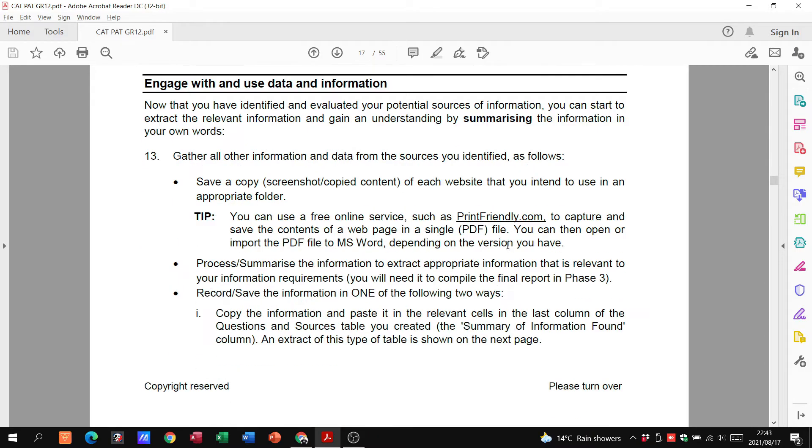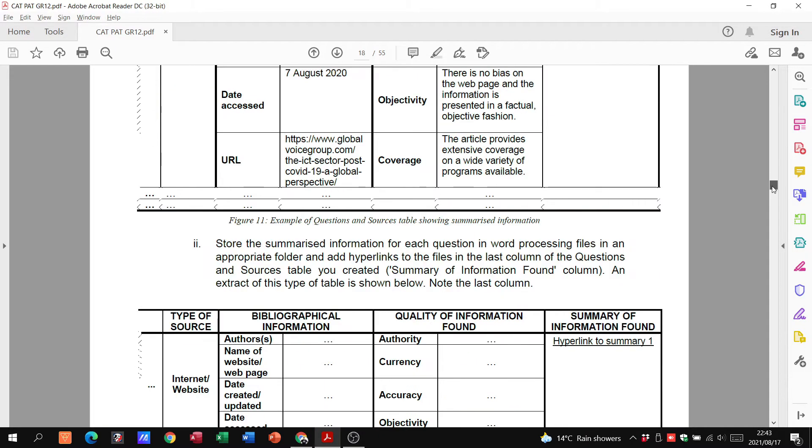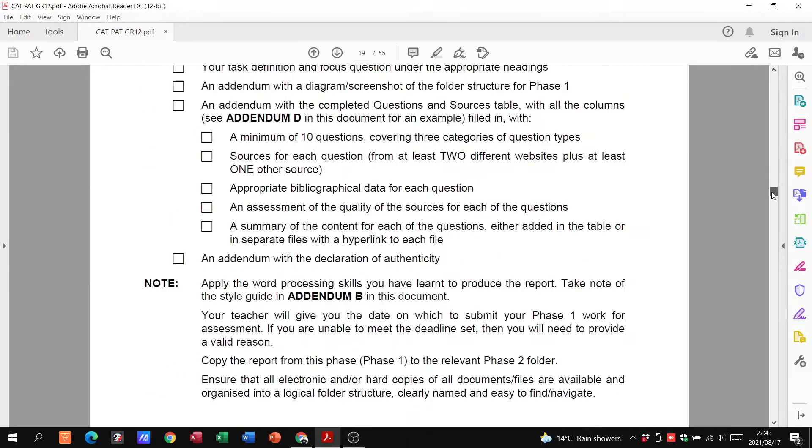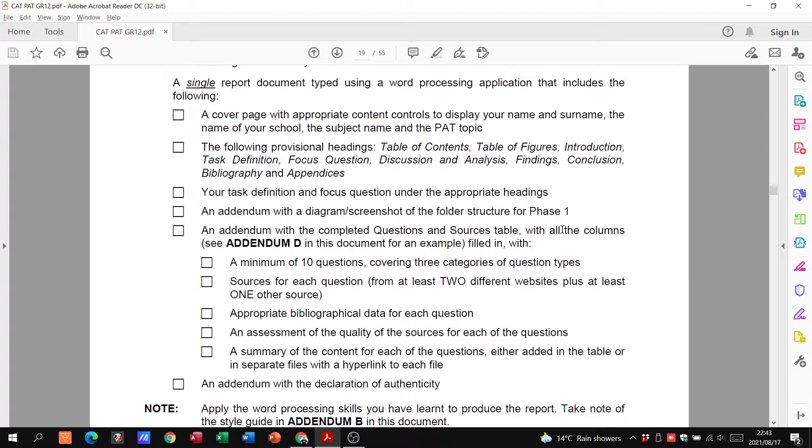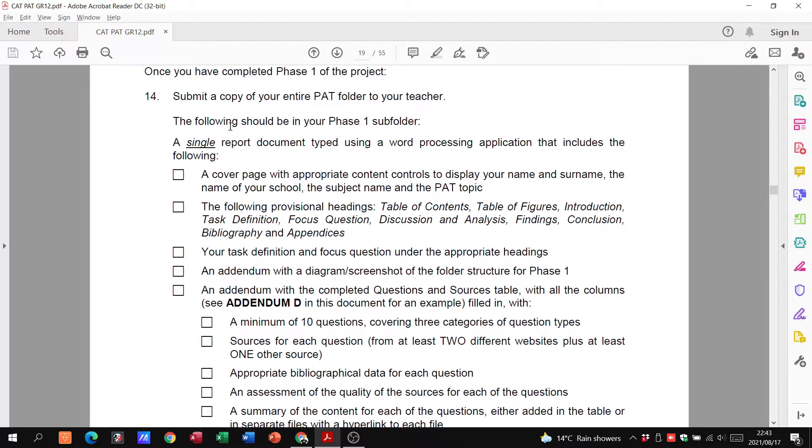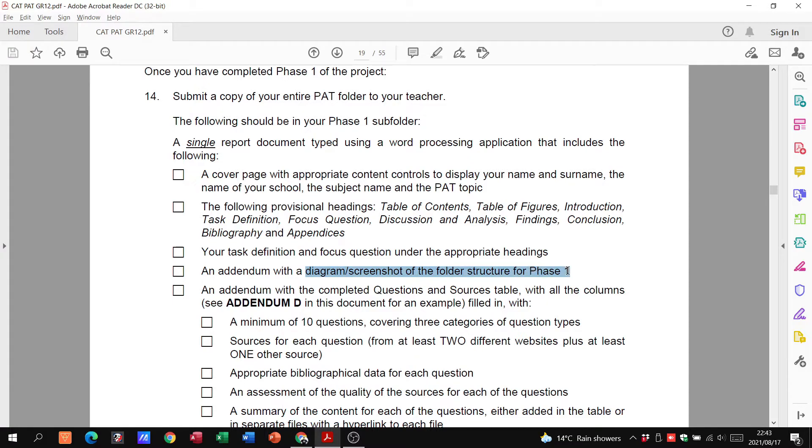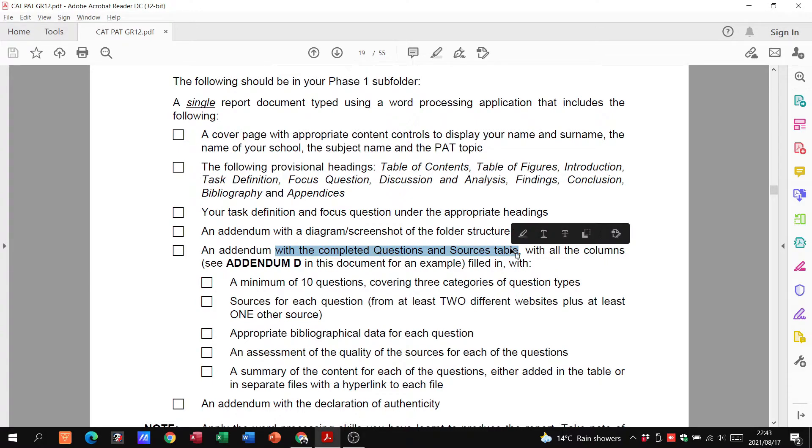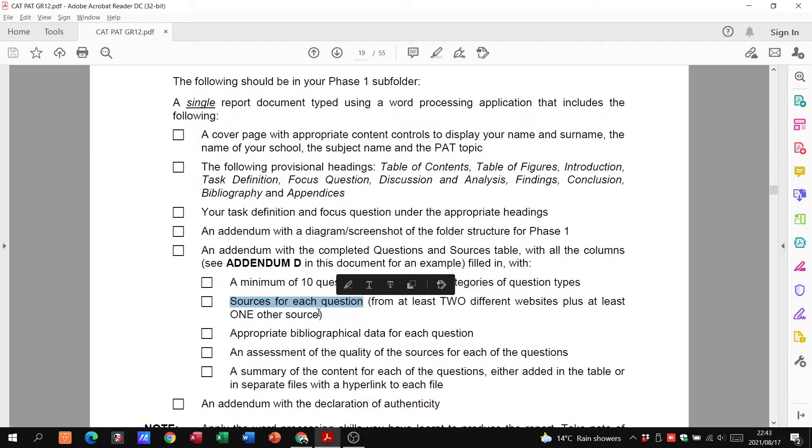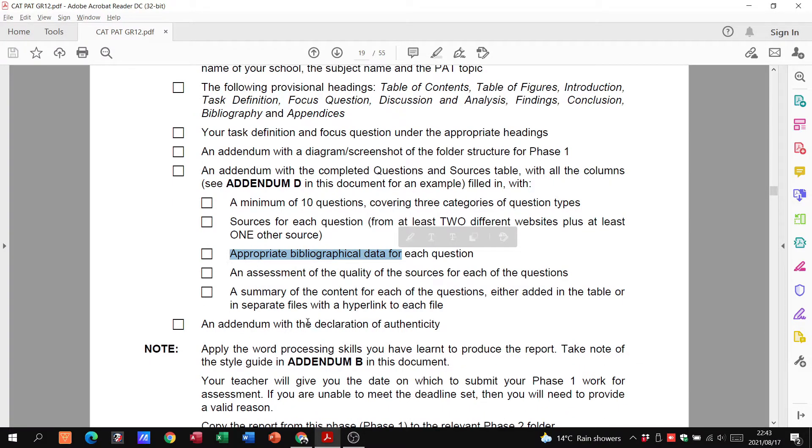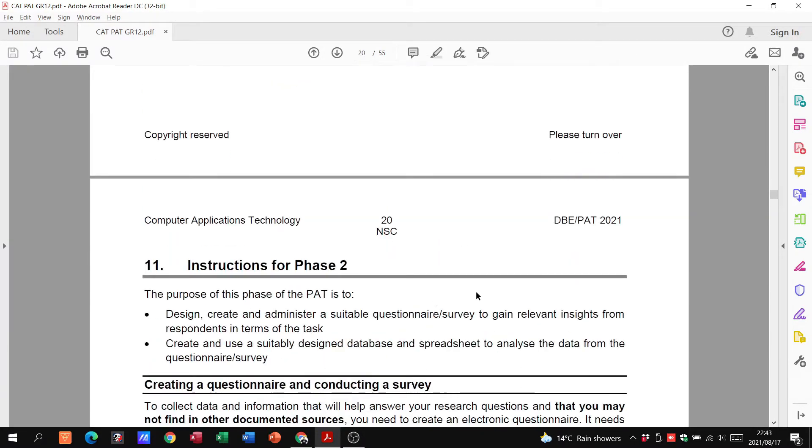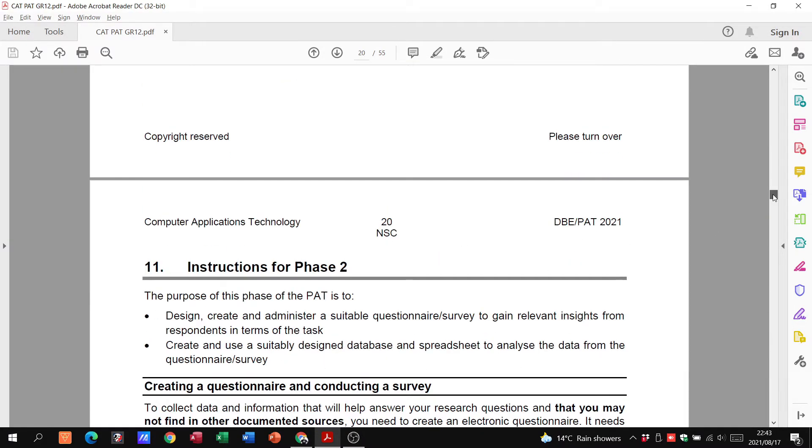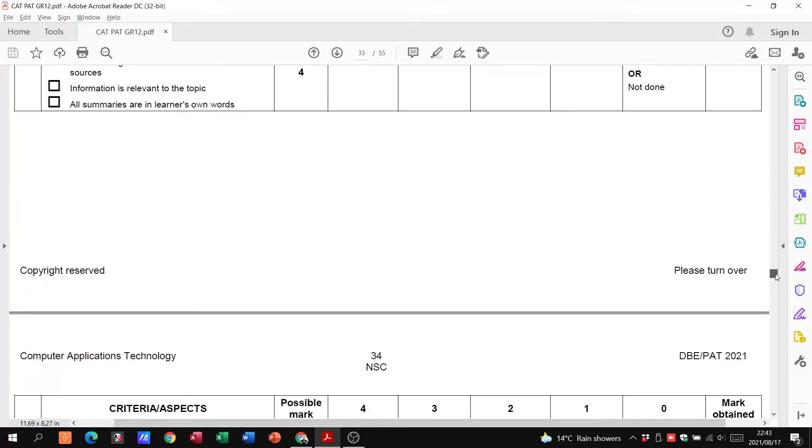Here you can see when it comes to the handling of phase one, you need a single report with a cover page, the different headings, your task definition, a screenshot of the folder structure, you need an addendum, the completed questions and sources table, a minimum of 10 questions, sources for each question, bibliographical data as we saw in those tables, an addendum with a declaration of authenticity and a summary of the content for each of the questions. Let's just go down to the rubric quickly for phase one.